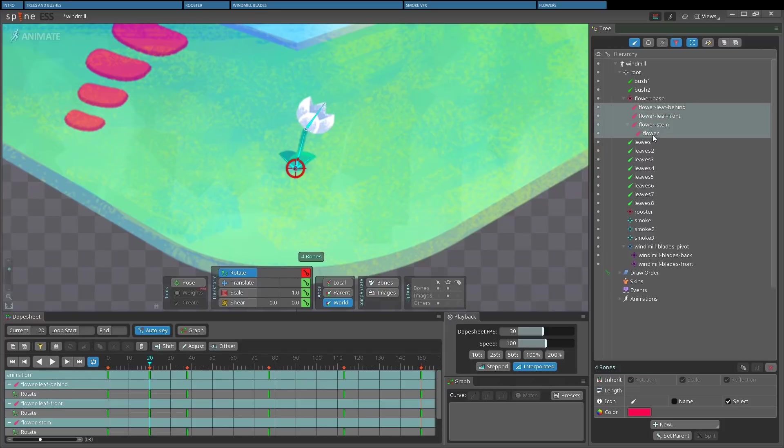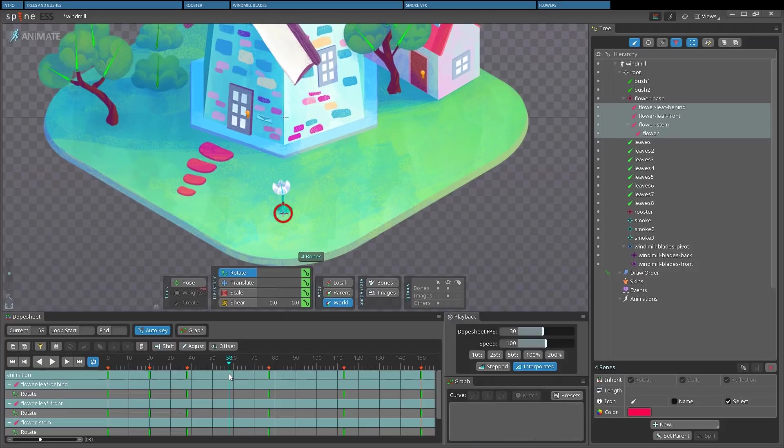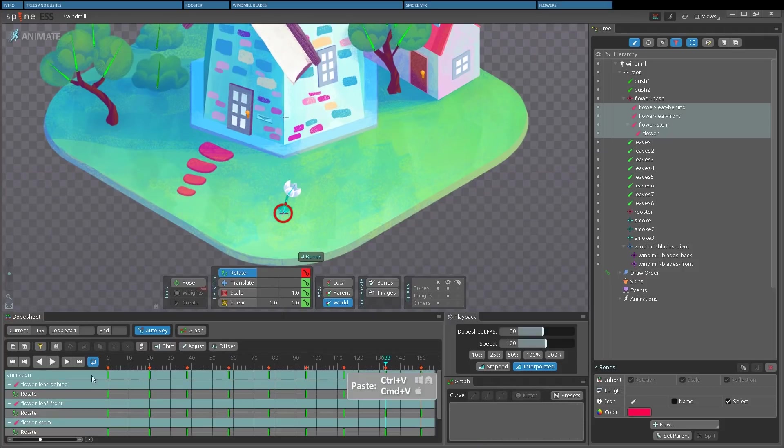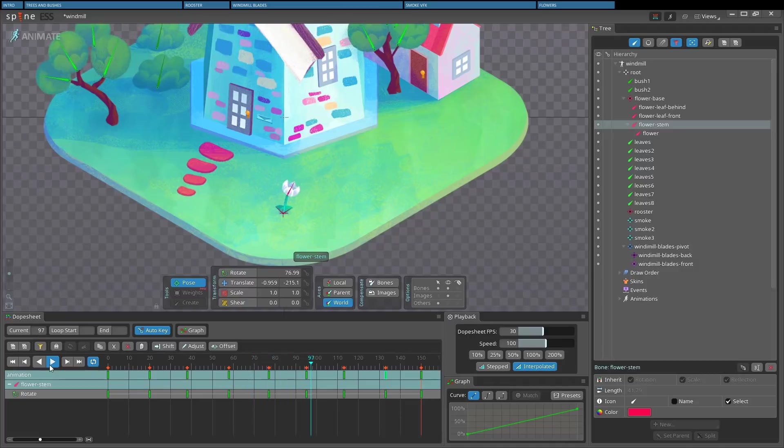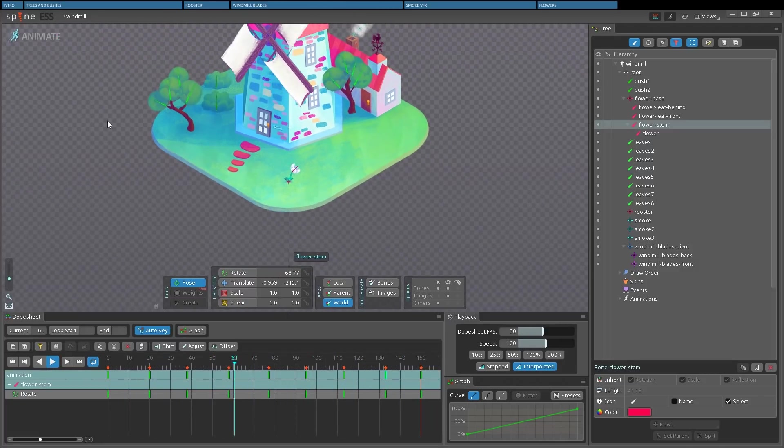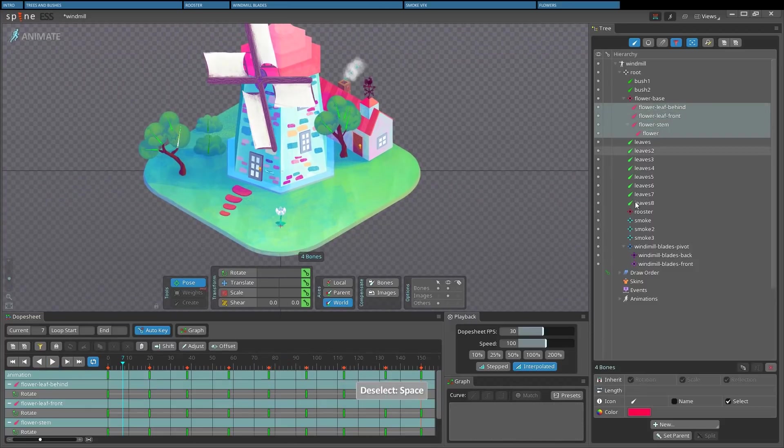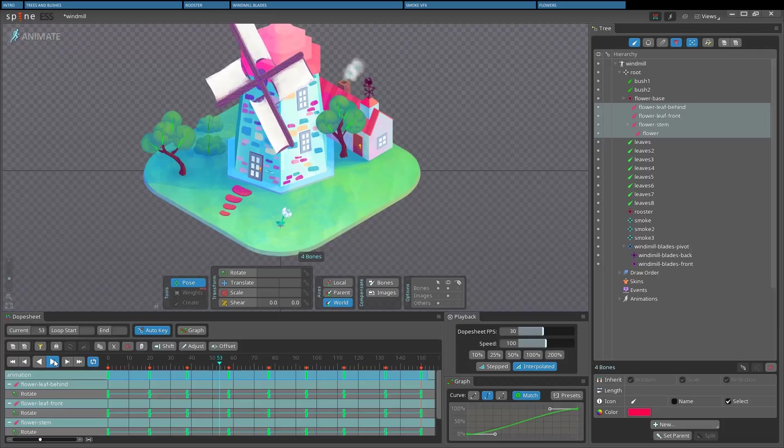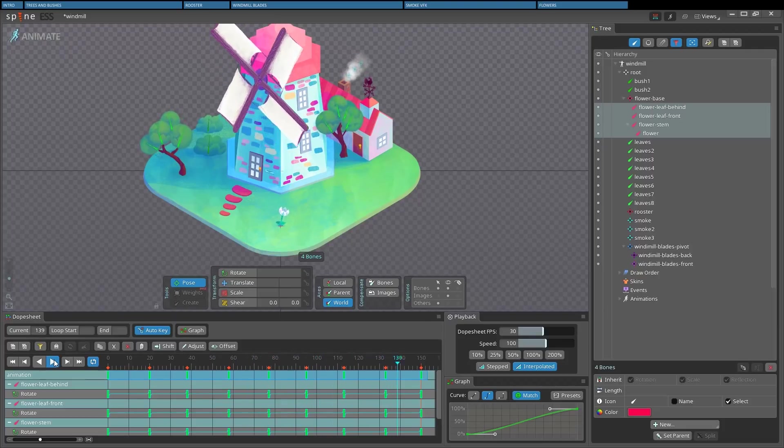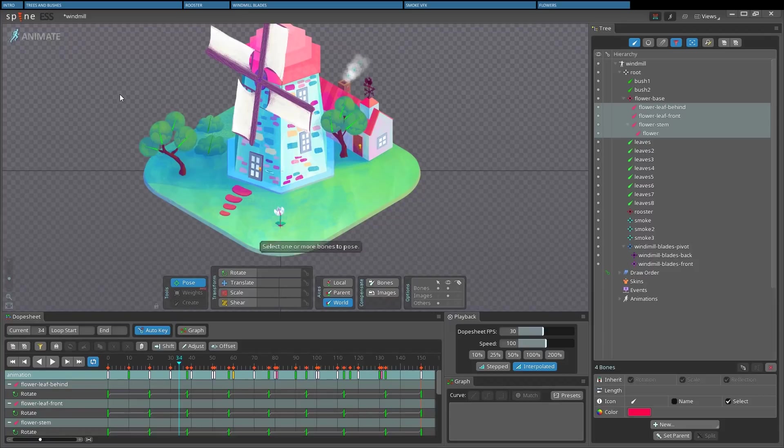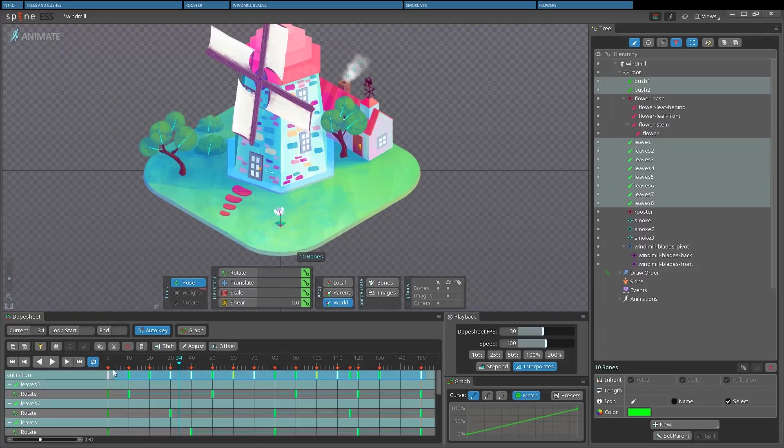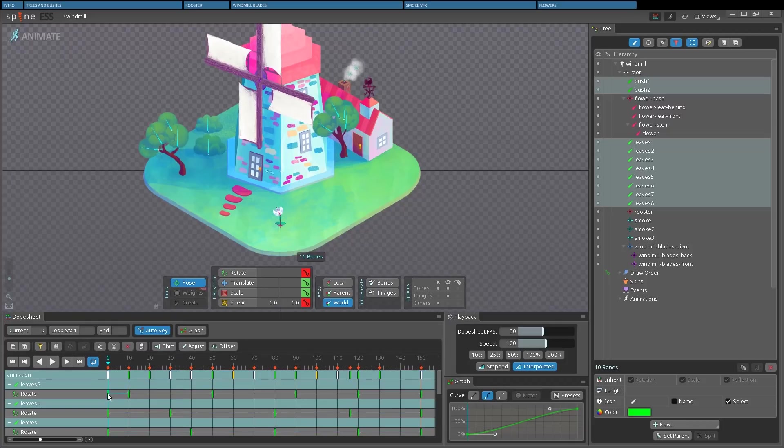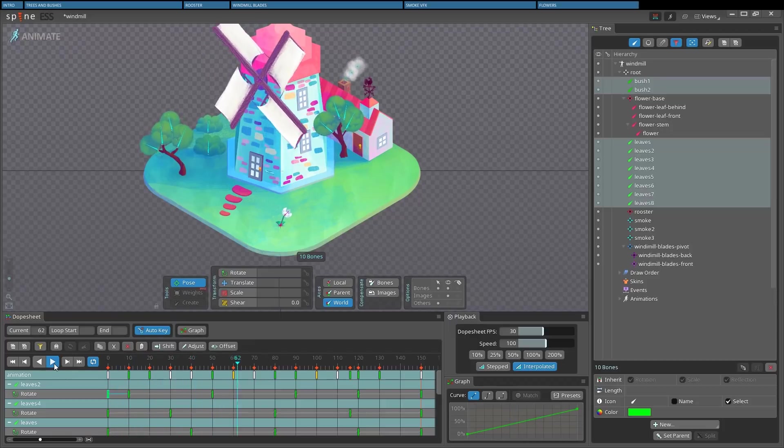Now I'll select all the bones again to copy-paste the new keyframes on the in-betweens. This way the smaller cycle is done. But we could improve it a little by changing the easing, that for now is the standard linear ease. First I select all the flower keyframes. Then in the graph view I press on the curve preset. You can adjust the curve, but for the sake of this tutorial we'll just apply the curves to the other leaves and avoid tweaking them, except for this keyframe where there would be a weird movement if I don't change it back to linear.